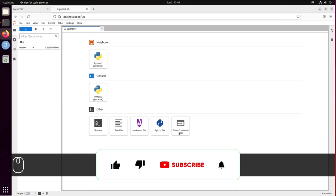And here it is, your installation of JupyterLab. Thanks for watching!